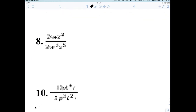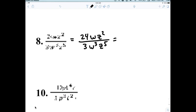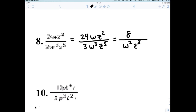For question number eight: 24WZ squared over 3W cubed Z to the fifth. 24 divided by 3 is 8. One W on top, three W's on the bottom, leaves you two W's on the bottom. Two Z's on top, five on the bottom, leaves three on the bottom. Any questions? All right.